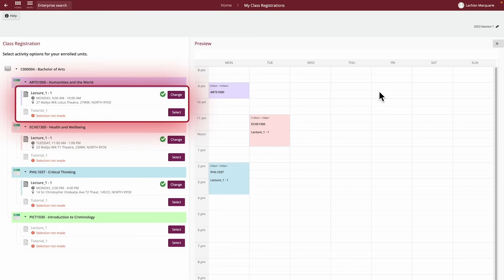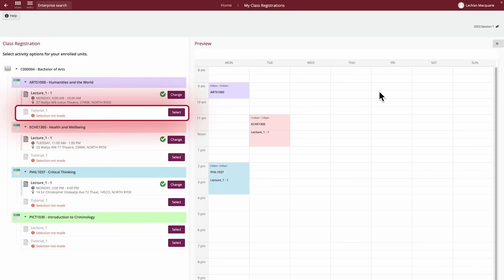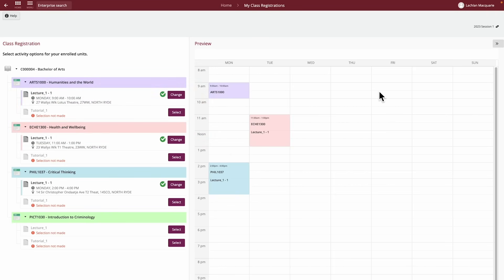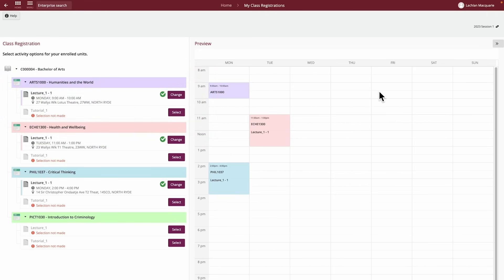These Activity Requirements are the classes you must take as required for the unit. For example, for unit Arts 1000, the Activity Requirements are one lecture and one tutorial. The registration status for the unit will be highlighted in red when a selection has not been made, and will show a green tick when a selection has been made. If there is only one available class or activity for a unit, you will be automatically registered into it.